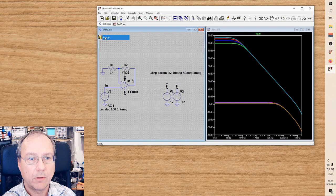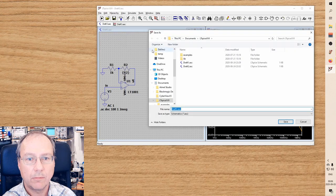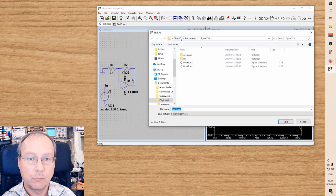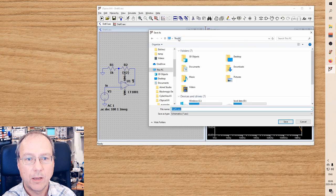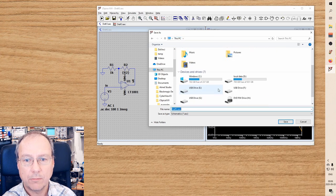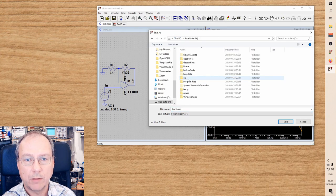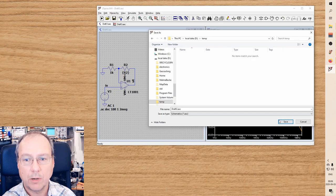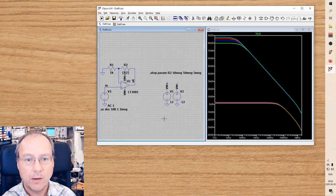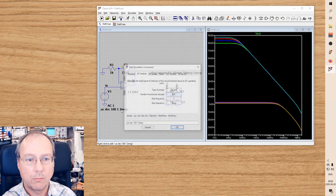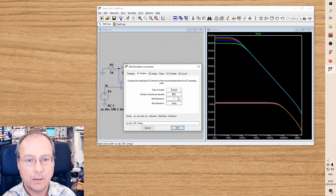So let's go and save the file. Not under, well it should be okay under This PC Documents, but let's save it on my local drive D instead. Temp directory seems the right place. So I right-click and again